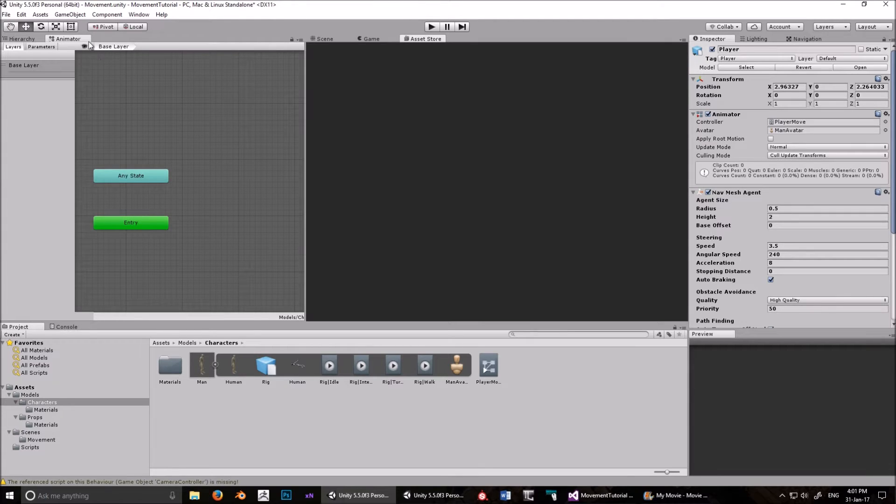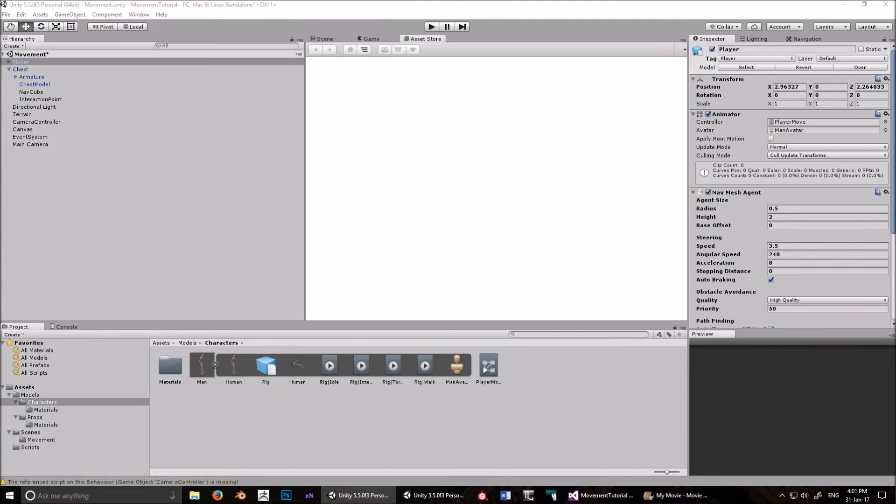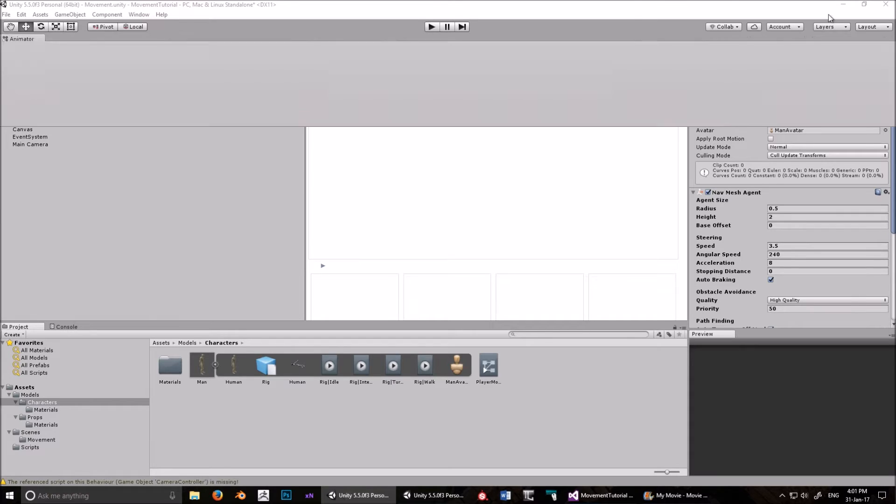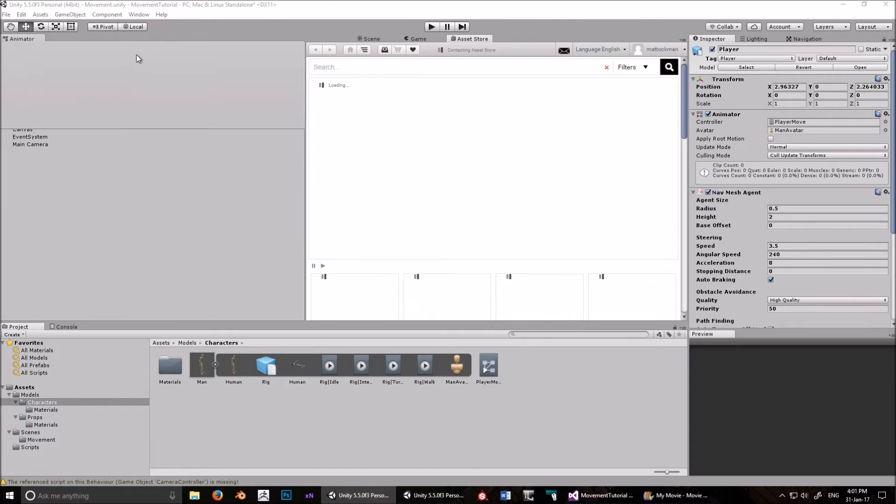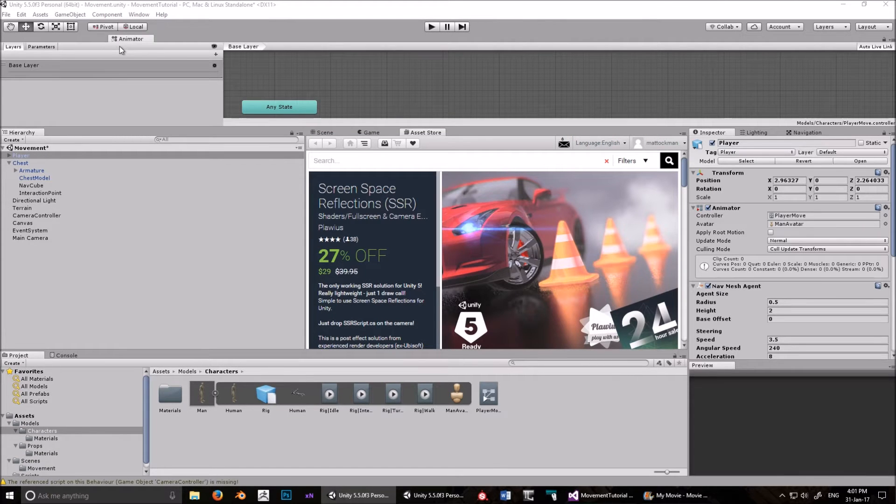In fact, if you've got two monitors, you can even drag this off and have it on the other screen, which is really cool. Okay anyway, I'm distracted, and now I've done something awful.